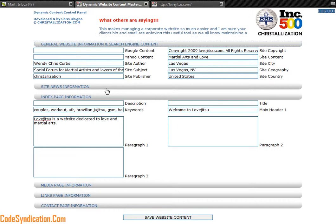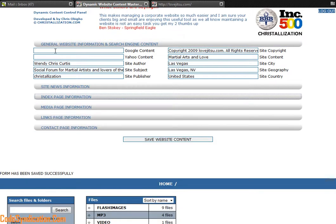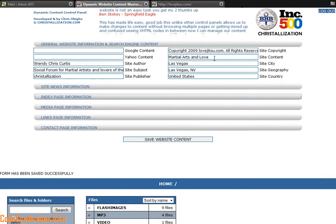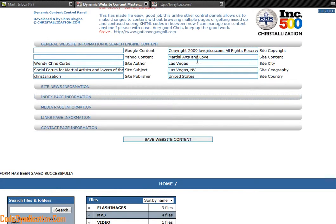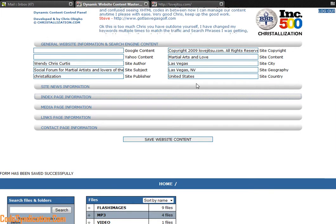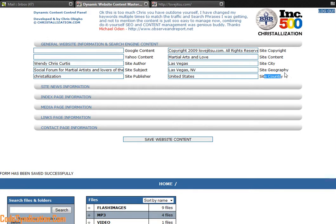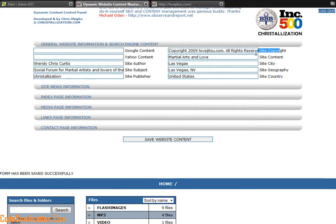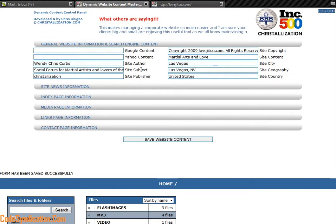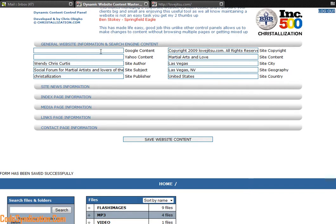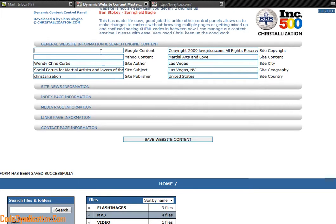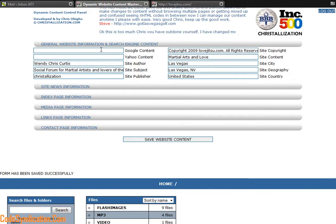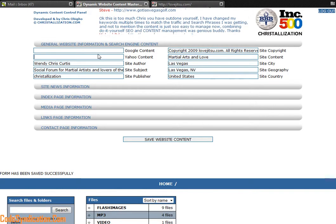Also, you have a section here that controls every aspect that pops up on every page. Things like your site country, geography, city content, copyright, all that information is right there. Publisher, subject, auto Google content and Yahoo content. This information is what verifies that you are indexed on the Google or Yahoo search engines.